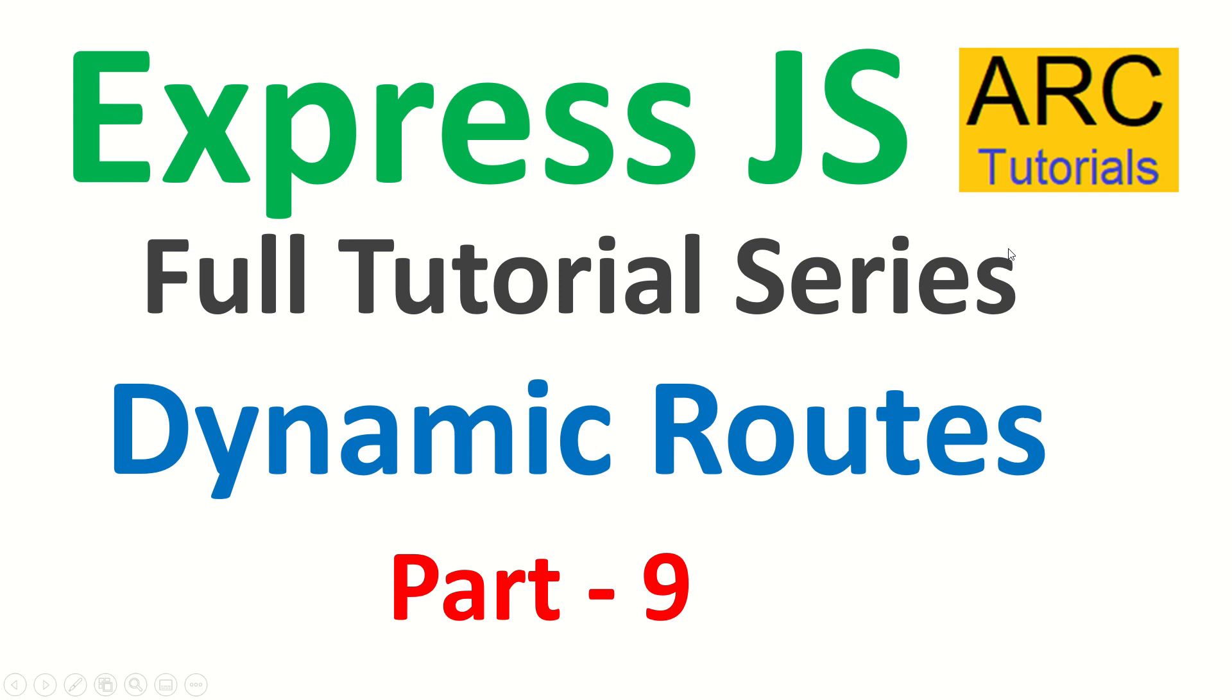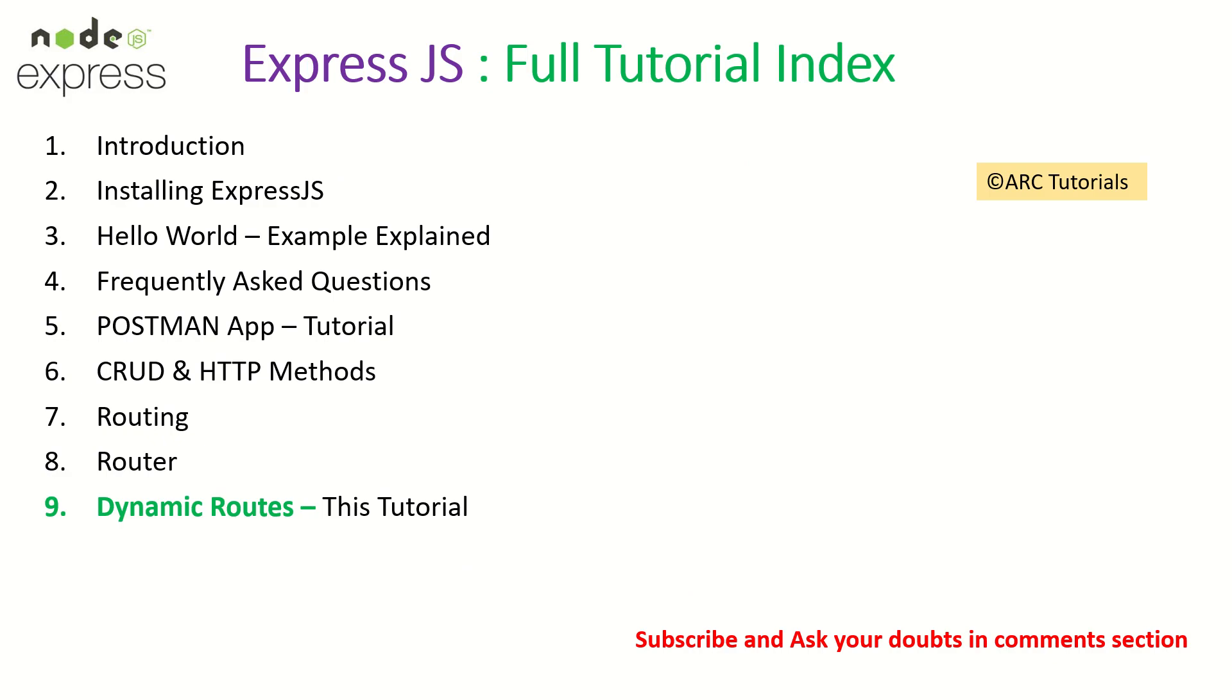Hi friends, welcome back to ARC Tutorials. This is ExpressJS full tutorial series. In today's episode we are going to learn about how to create dynamic routes, also known as URL building. This is part 9 of the ExpressJS full tutorial playlist.